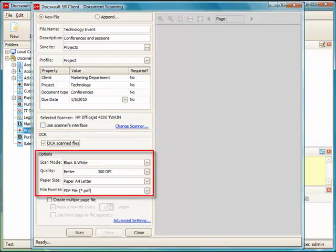Under Options section, you can set the basic scan criteria such as scan DPI, quality, paper size, and the file format.